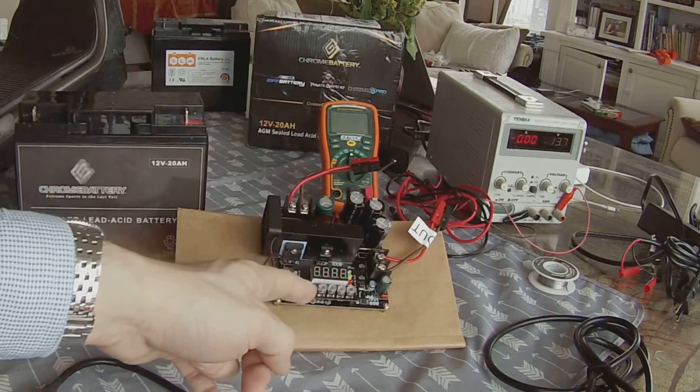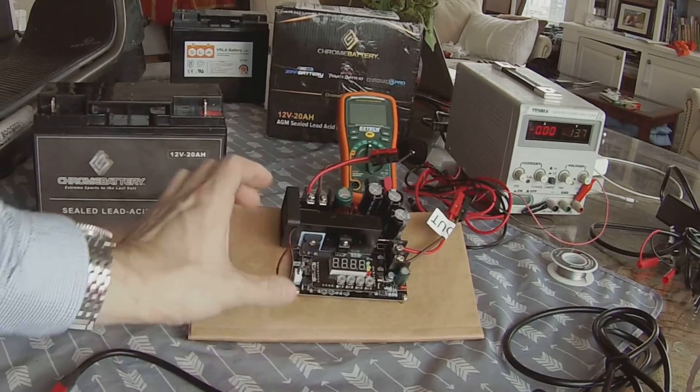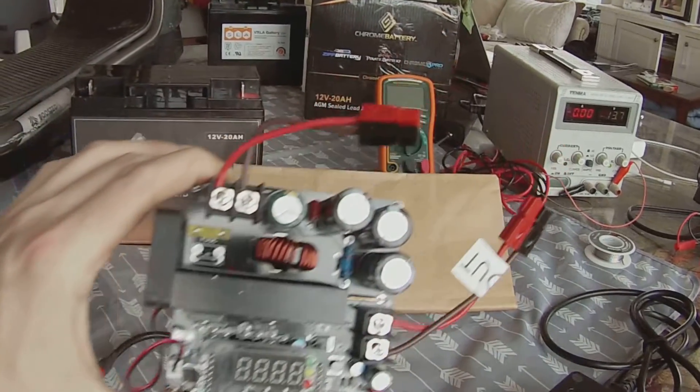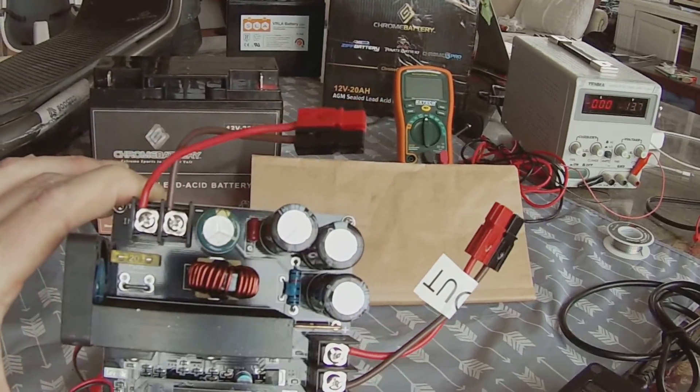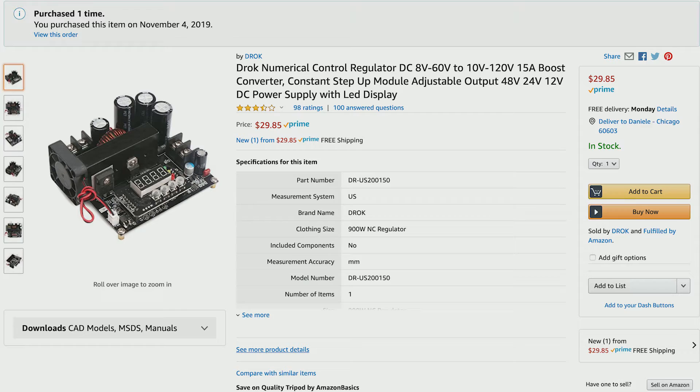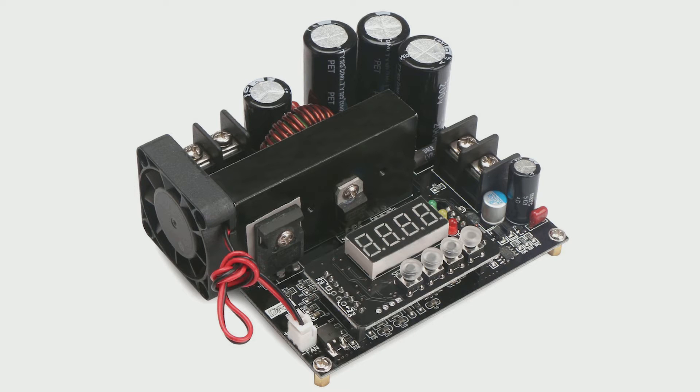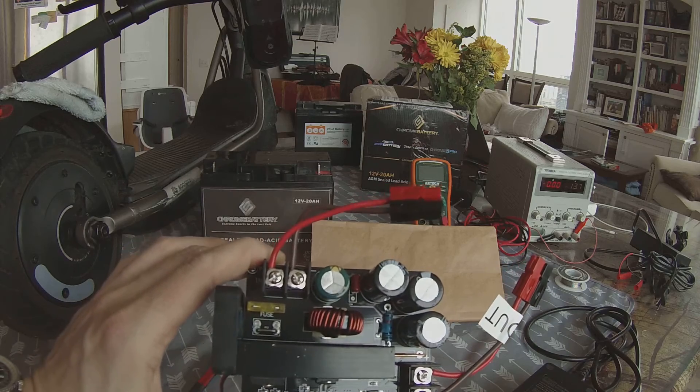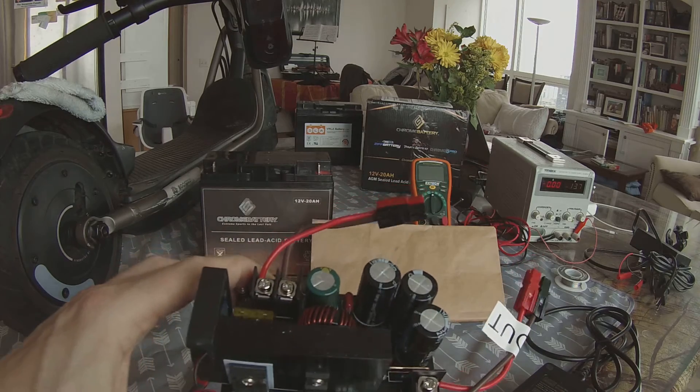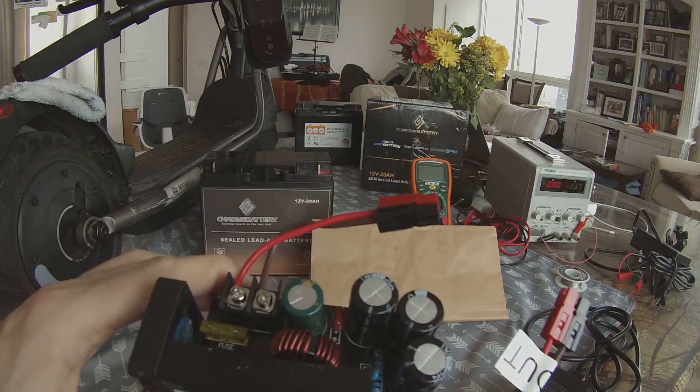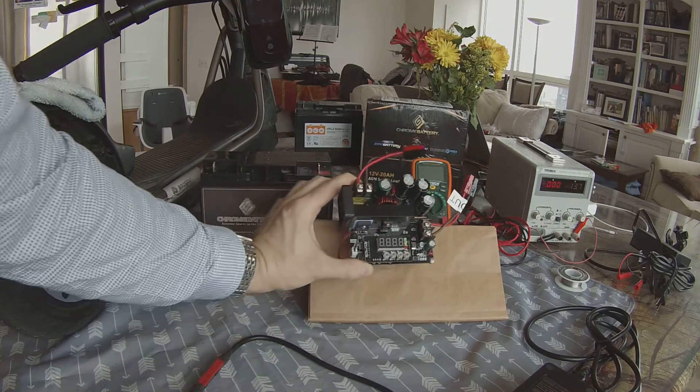Next, you are going to get this DROC DC to DC boost converter. This is truly where the magic happens. You are going to use this board to raise your battery voltage to the 54.4 volt level that is necessary to feed the scooter's internal charger circuitry. This board goes for $29.85 on Amazon.